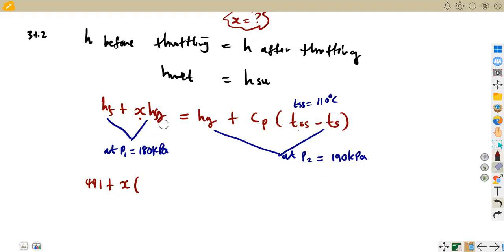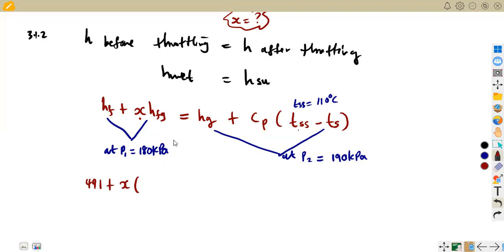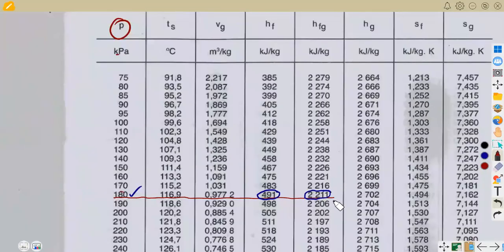So we substitute: 491 plus X times HFG, which is 2,211. That is the formula on the left side — HF plus X times HFG at 180 kilopascals.